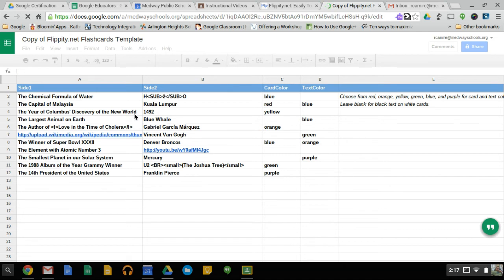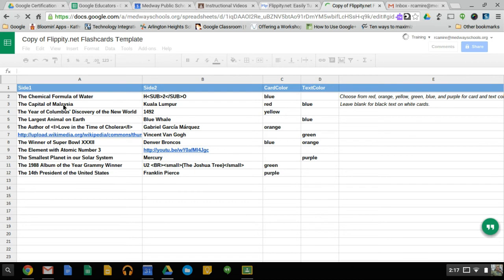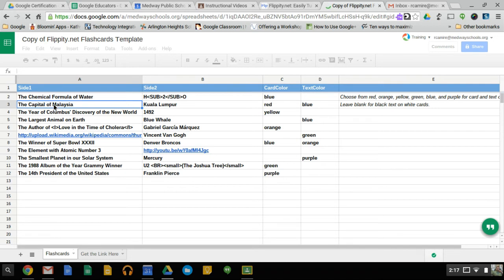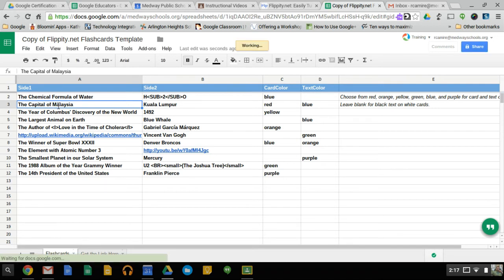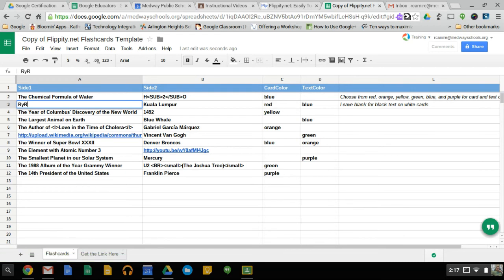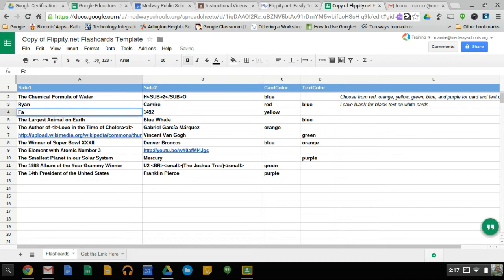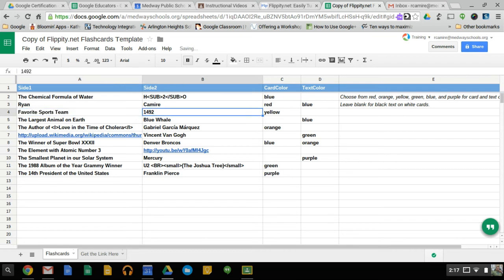So just to show you some of the changes, I can just change question two and three, for instance. Capital of Malaysia, I'll just change to my name. And so side one, side two, Ryan Canary. I'll do a question here, favorite sports team, Patriots. And then I can leave everything else the same.